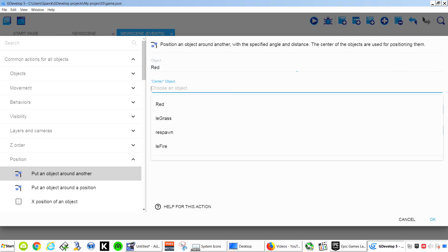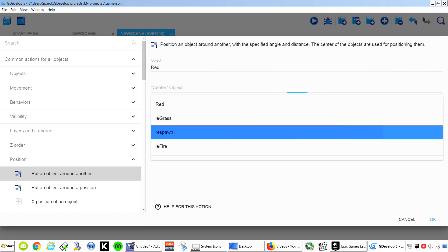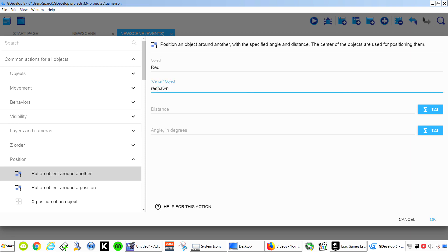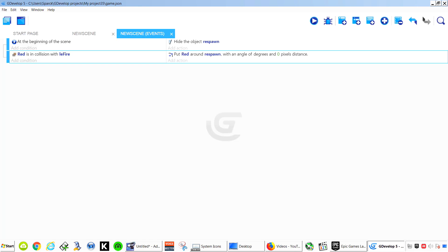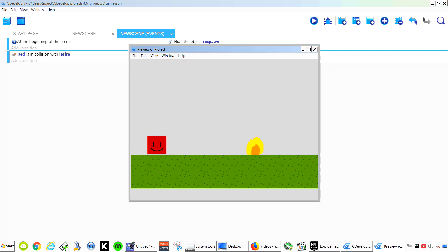If that happens we want to set the position of our object. Red. Center to our spawn point. Distance 0. I believe it's 0 by default. I'm not sure. But I'm going to put the 0 there anyways.